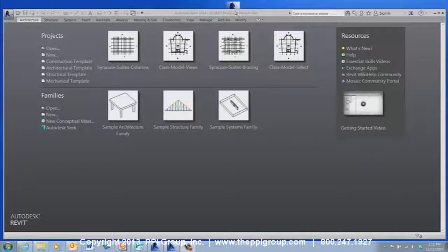The viewer will open all native Revit file formats: the RVT project file format, RFAs — your family files — and RTE template files.